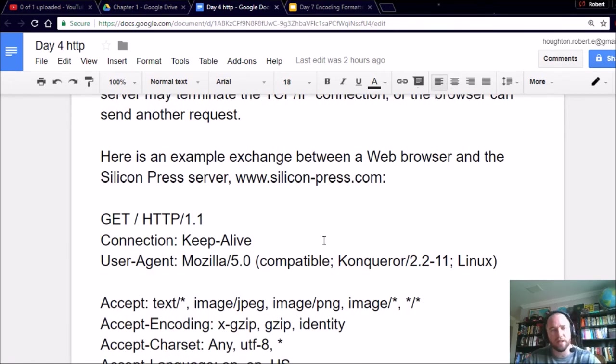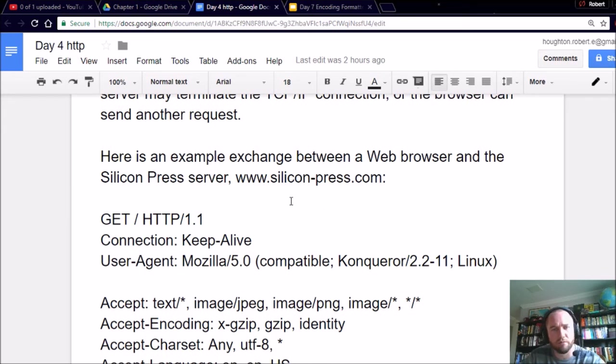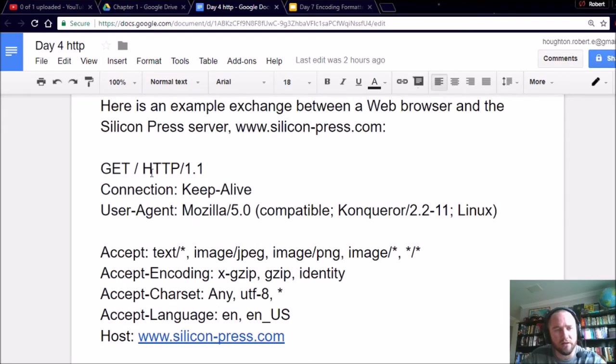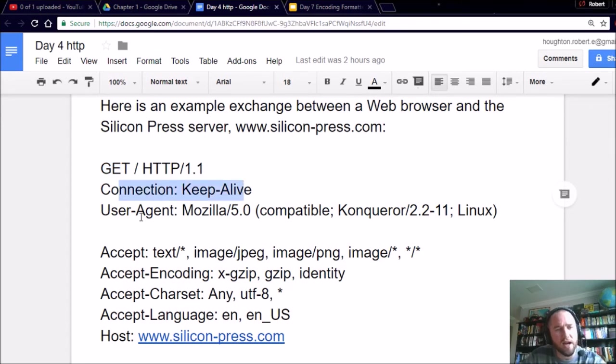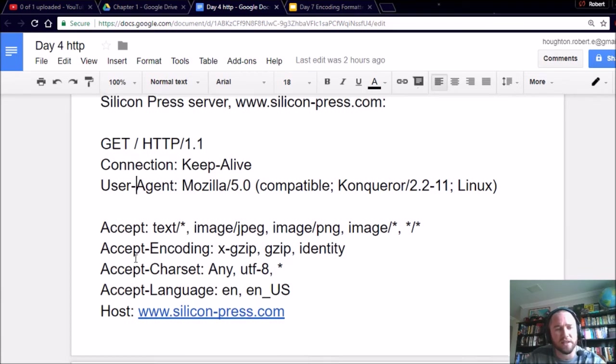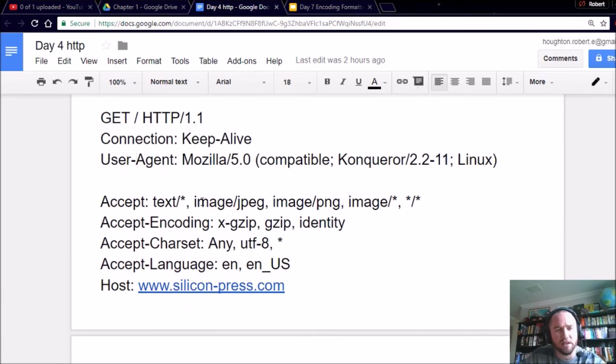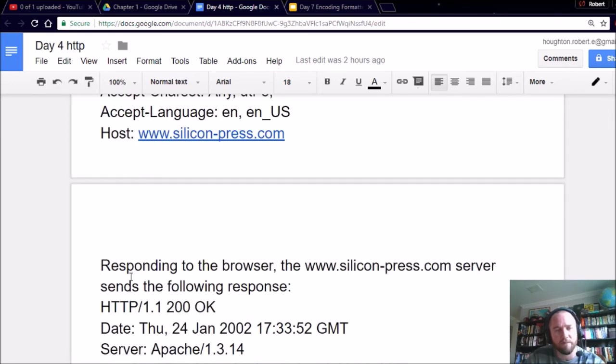So, briefly, this is just an exchange between a web browser and a Silicon Press server. So let's say this website is www.siliconpress.com. All right, so the browser sends GET, HTTP, version 1.1. Connection, keep alive. User agent, the browser is Mozilla. What is it accepting? Text in these image types, these types of encodings, these types of characters, and this type of language from the host, siliconpress.com.